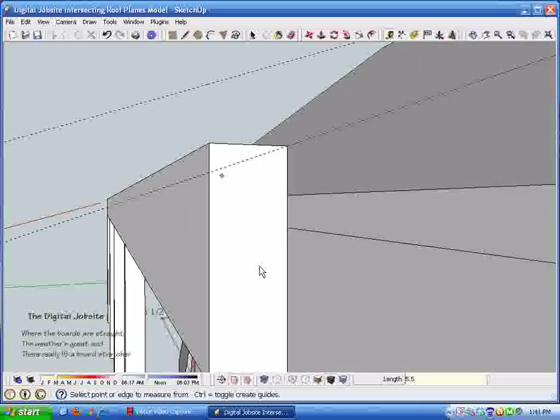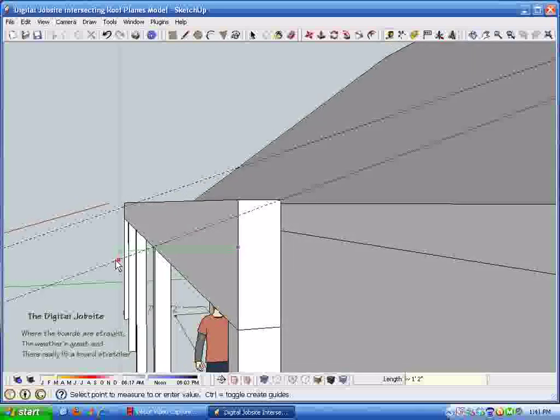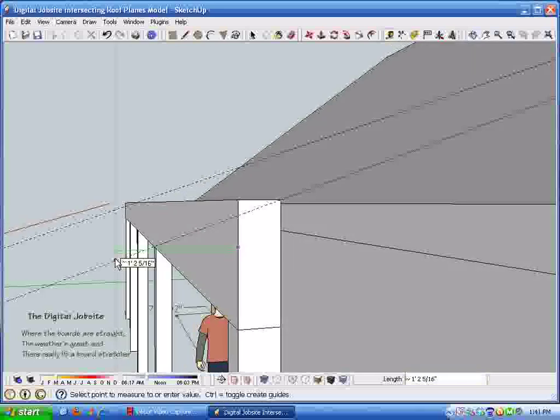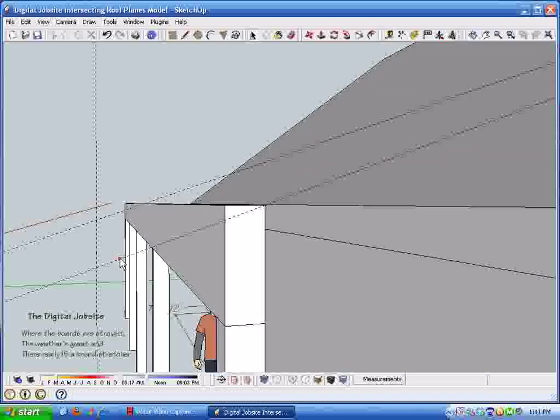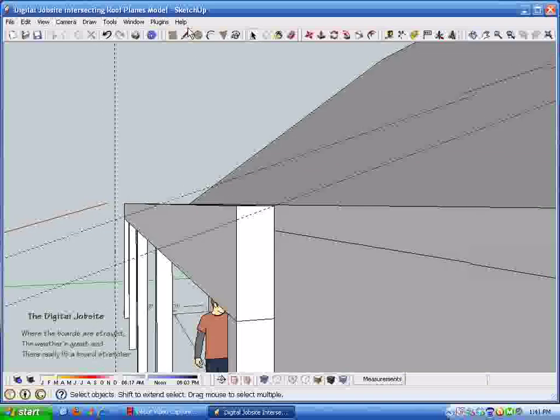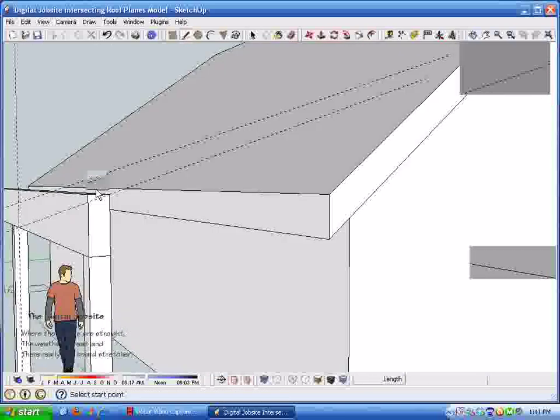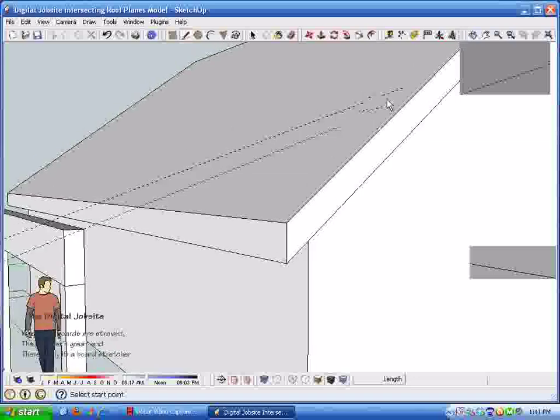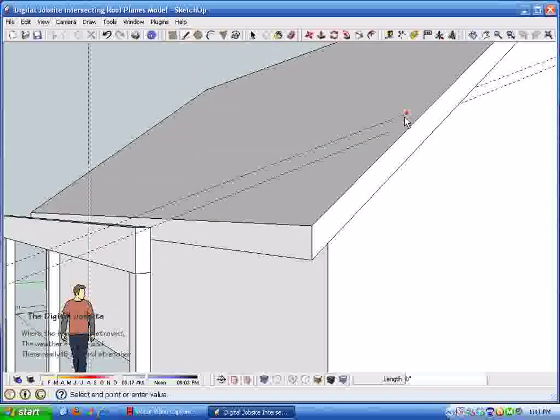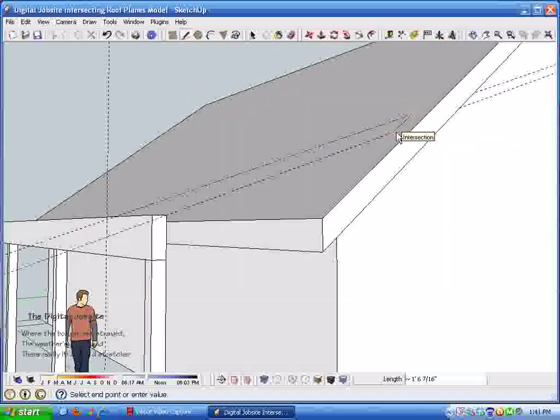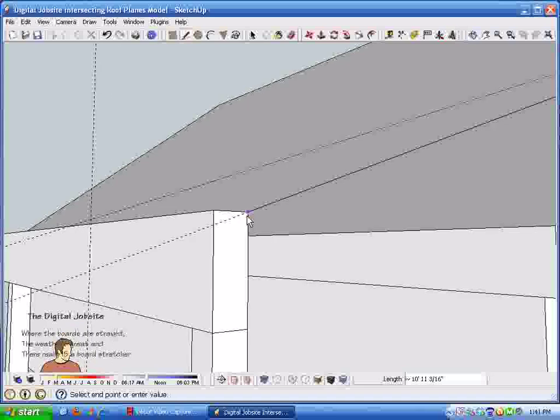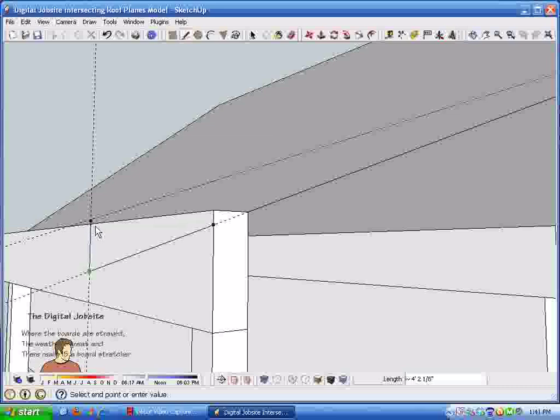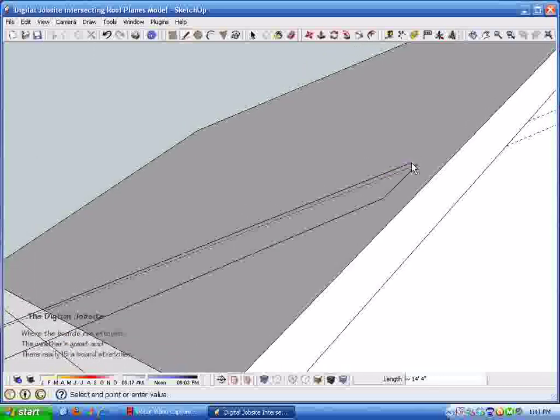So with this, let's just put a two by six rafter and a sixteen inch overhang with a couple of guidelines here, and we'll just proceed with the process. Anybody that's watched my videos before knows the process here. Draw some guidelines and we'll just trace around them with the drawing tool. It'll give us a rafter to look at.